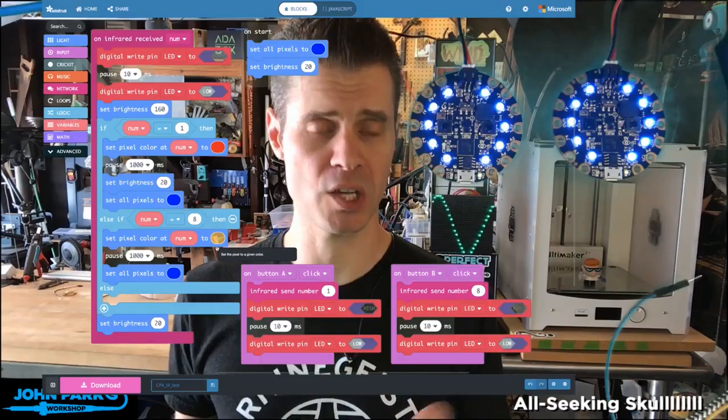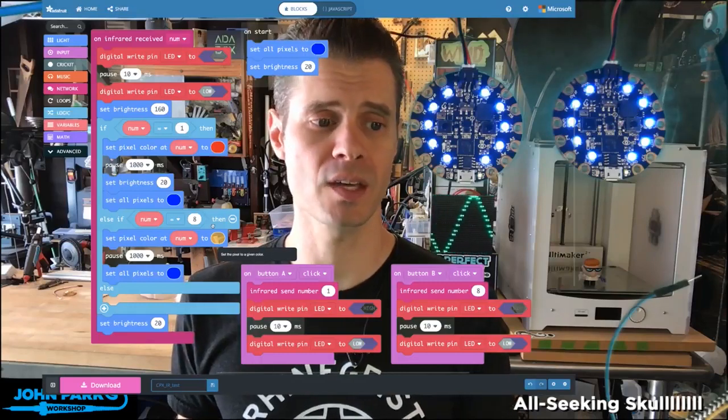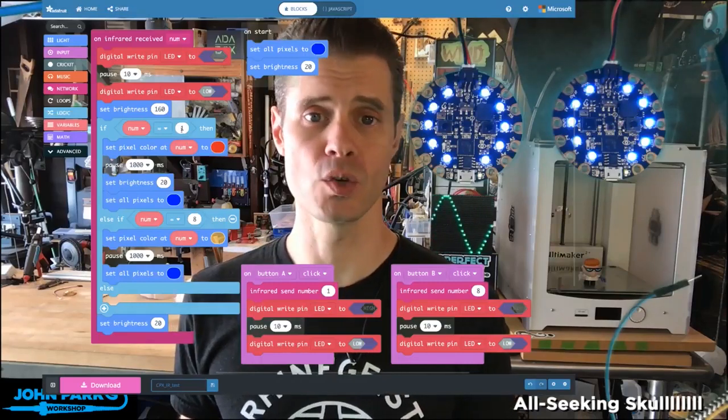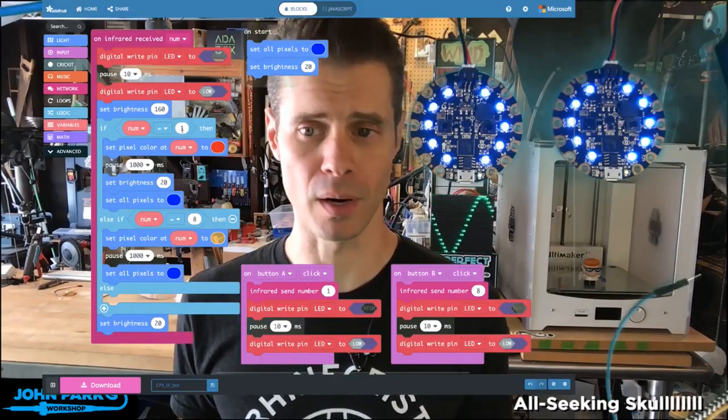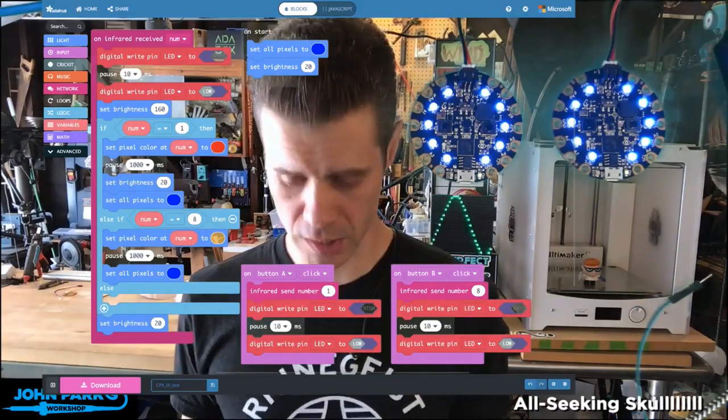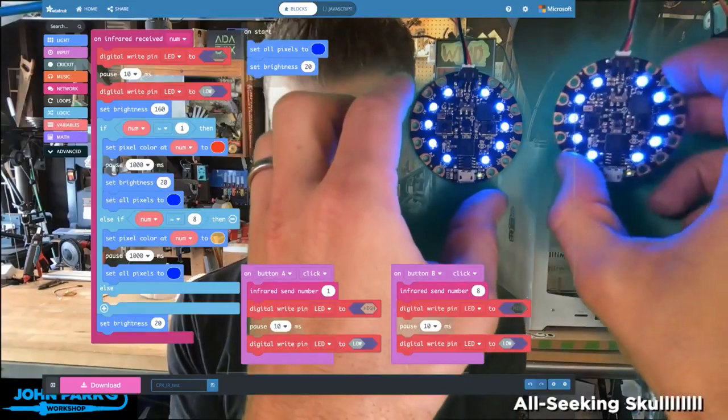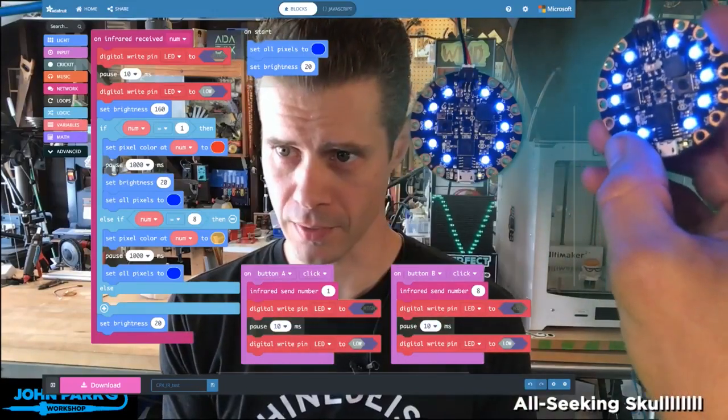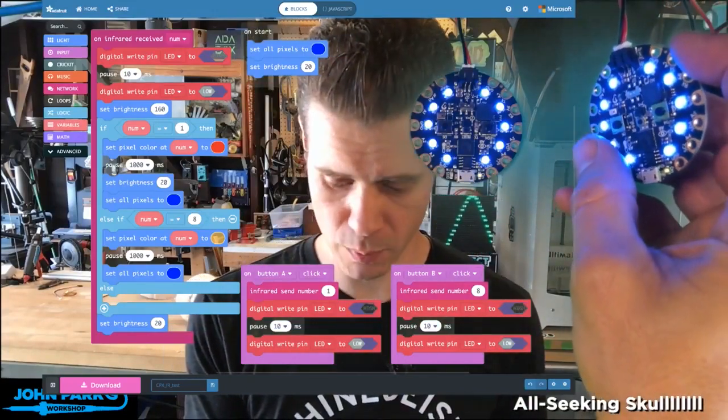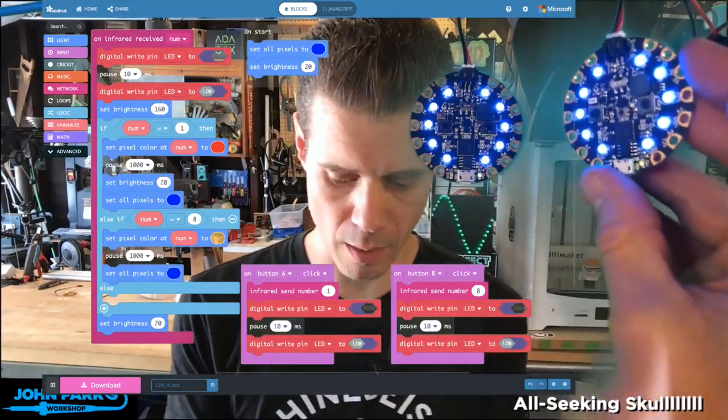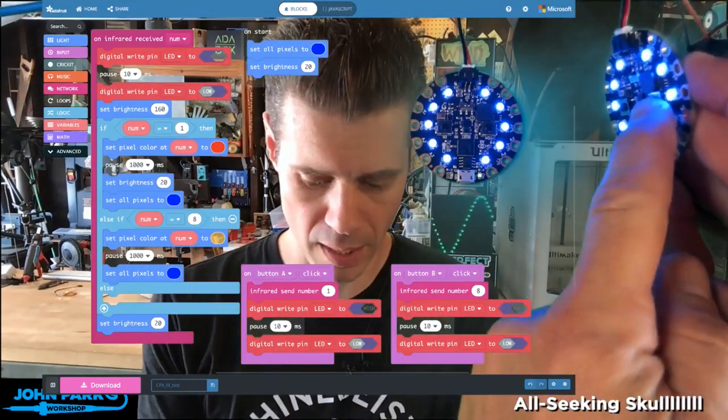And which pixel lights up is actually using that same number. So let's do a demo of this right now. So I'm going to take this Circuit Playground Express here, and I'll press the right button.